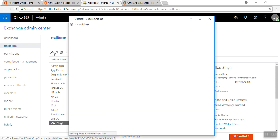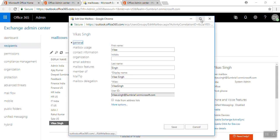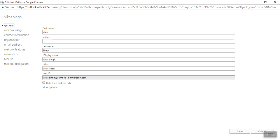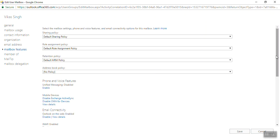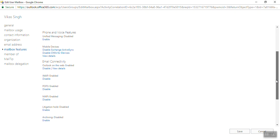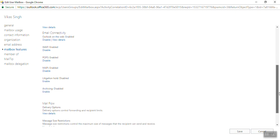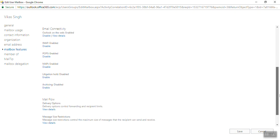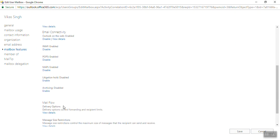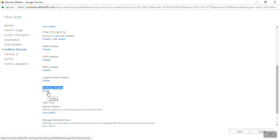Expand the mailbox features. Scroll down, here you can see there is an archiving option. By default it's in disabled mode if we want.